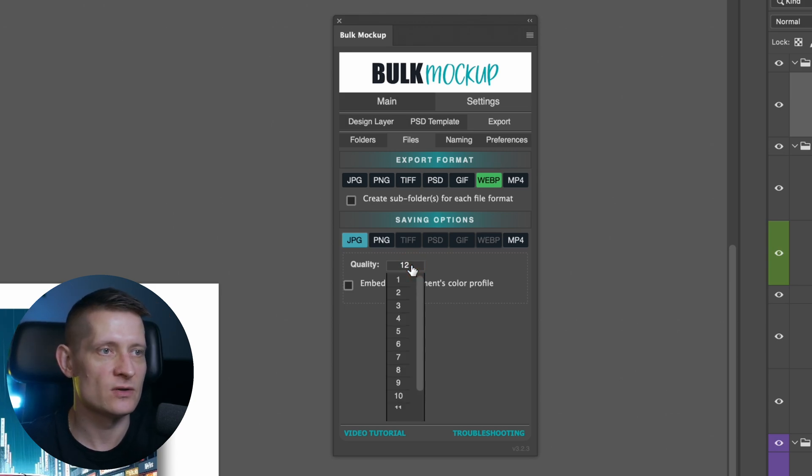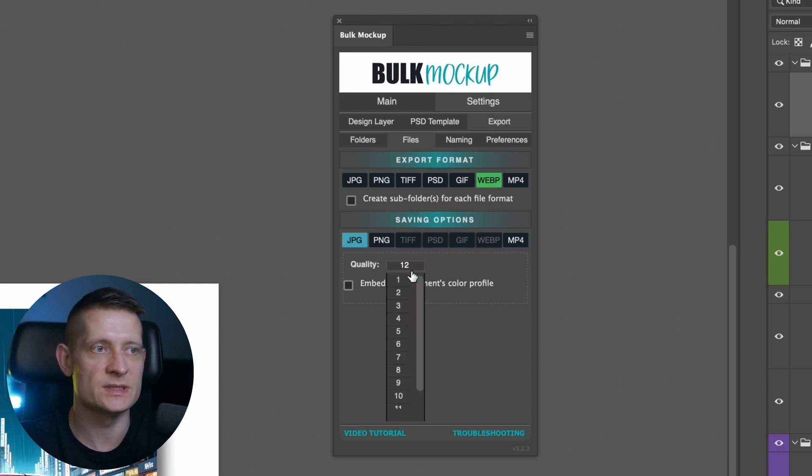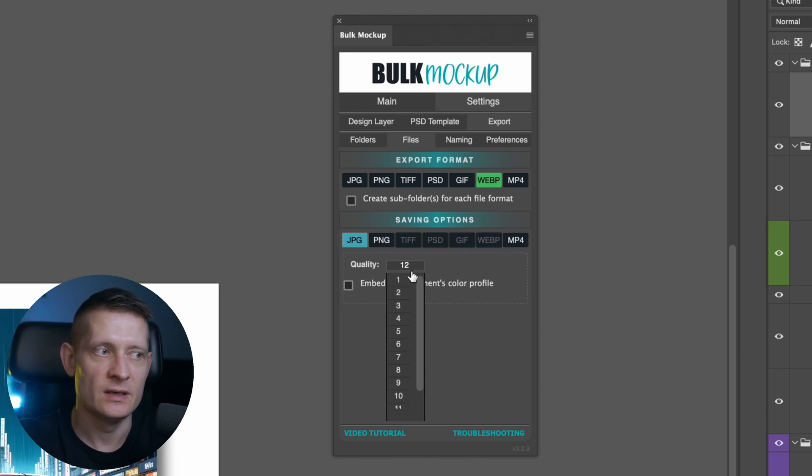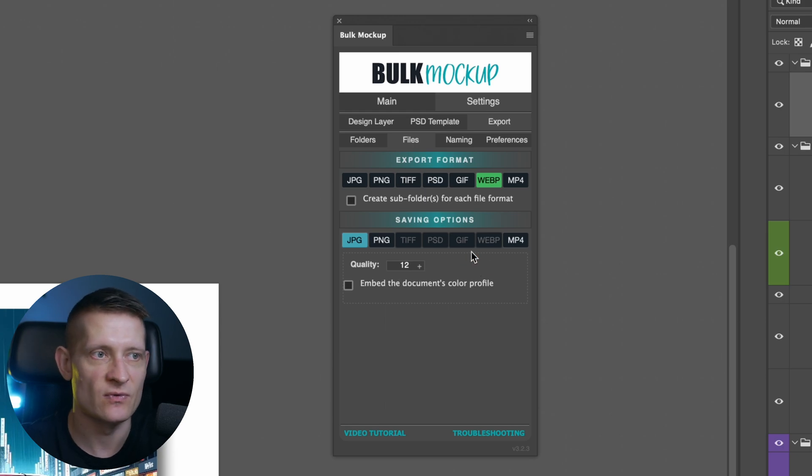Here you can set the quality of the image. I keep mine at 12 because my image is pretty small already. It's like a thousand by a thousand pixels and when I export this in 12 quality, the best quality, it's like 50 to 100 KB per image and that is fine for web.